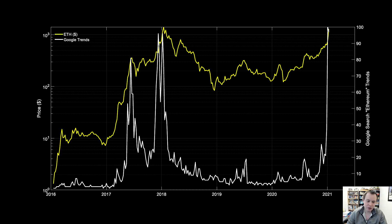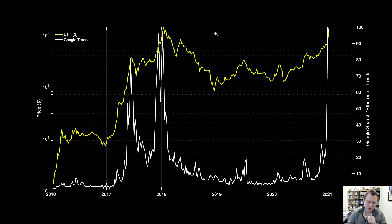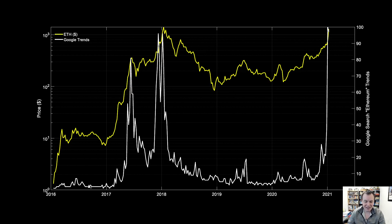Let's go ahead and jump in. This chart shows the price of Ether on the primary y-axis — that's the yellow line — on a logarithmic scale. And then the secondary axis shows the Google search trends for the keyword Ethereum.